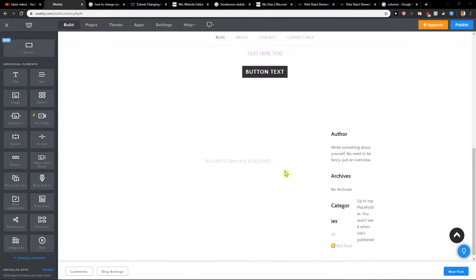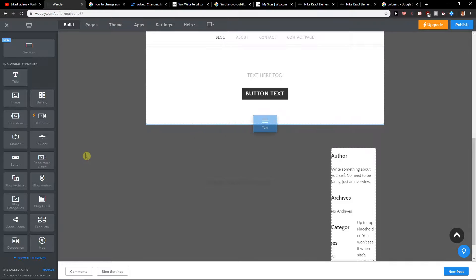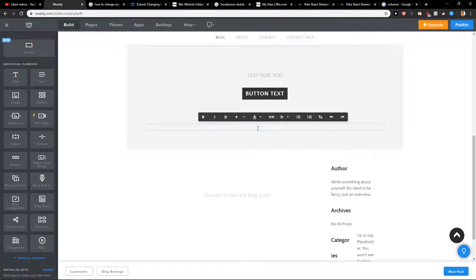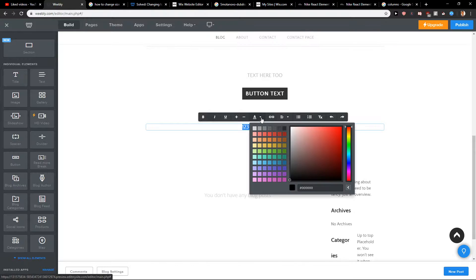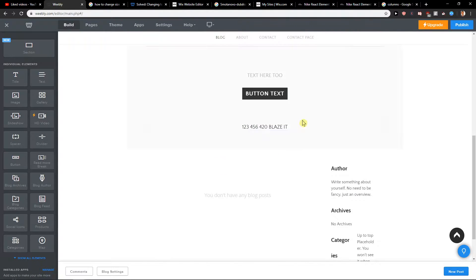First, what you want to do is just add a text here. Voila, here we got a text and I'll just write here 1, 2, 3, 4, 5, 6, 420. Blaze it. So when we have it, I will change the color to black and we have a text here.